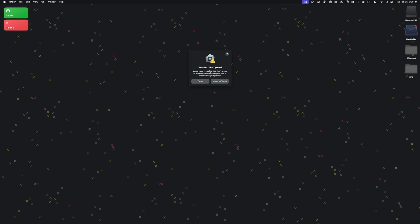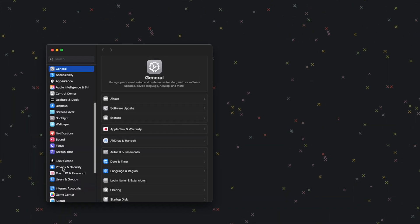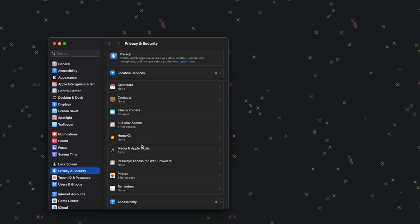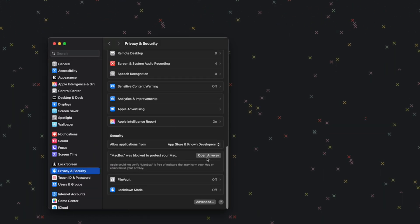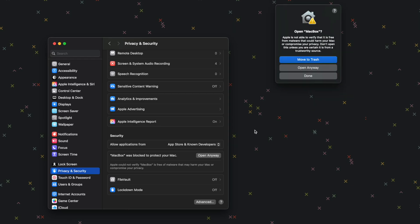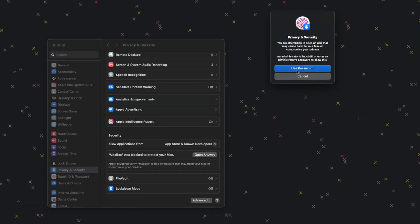If you get an alert that says MacBox not opened, Apple cannot verify, that's okay. Go to System Settings, then Privacy and Security, scroll all the way down, click Open Anyway, click Open Anyway again, and then type in your password.